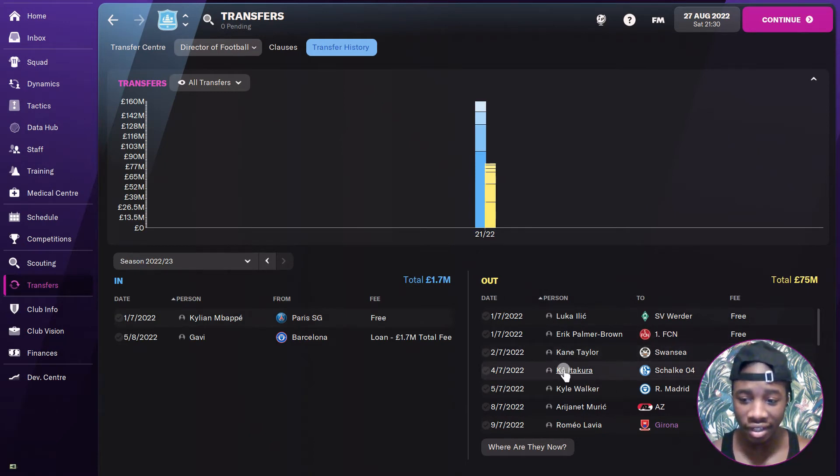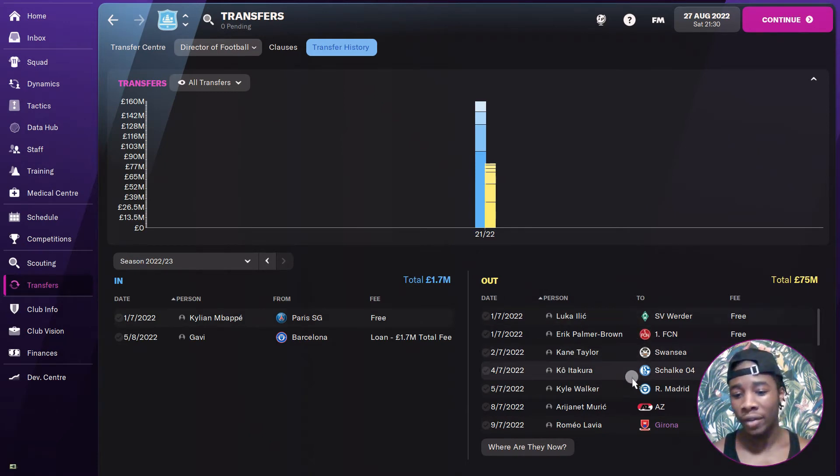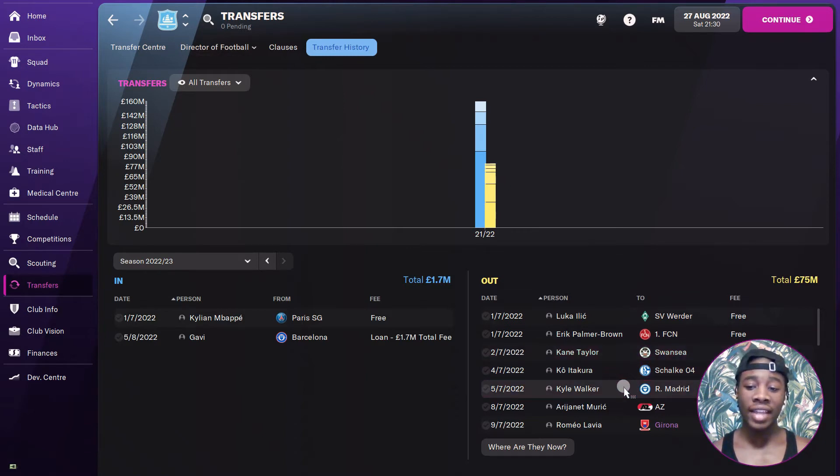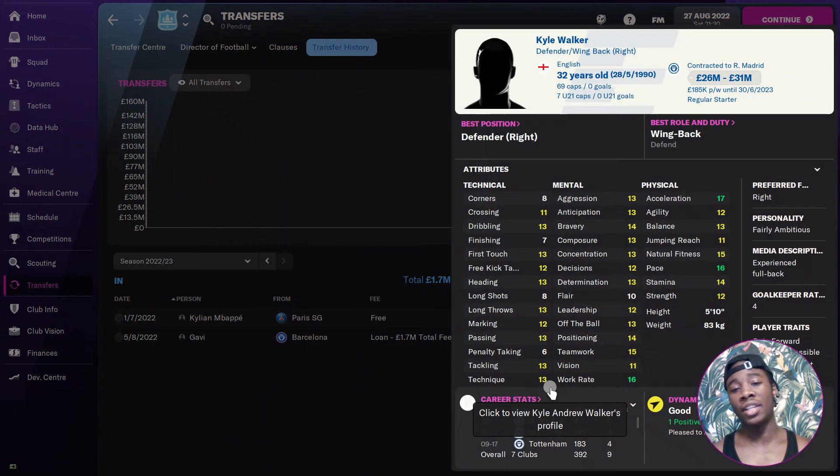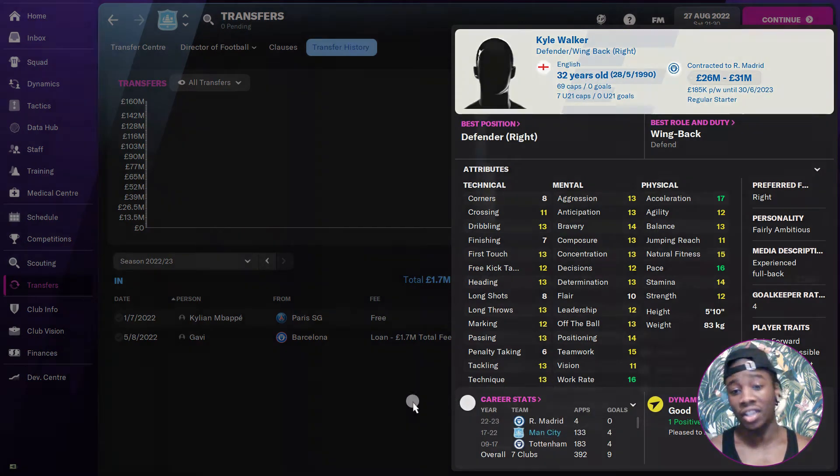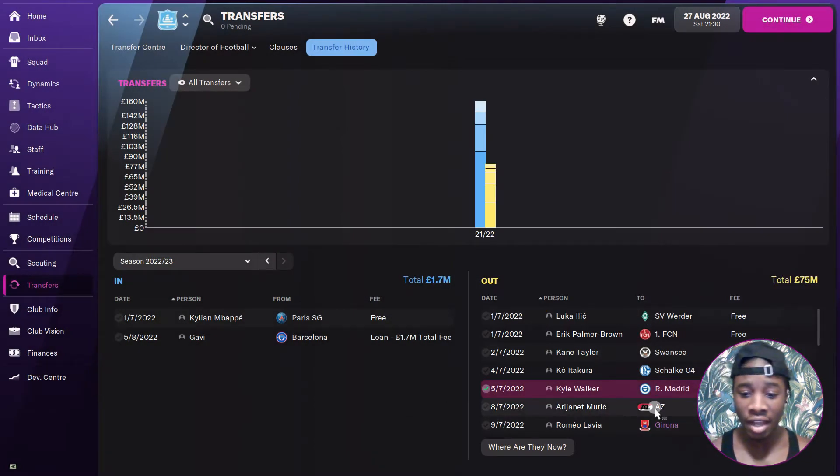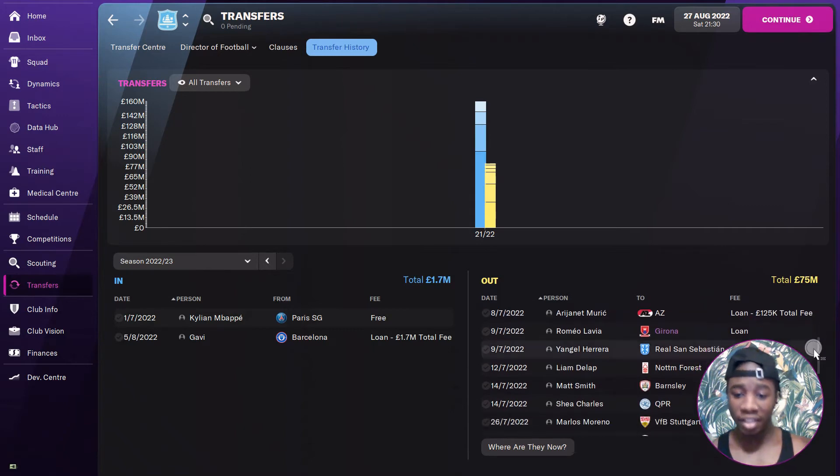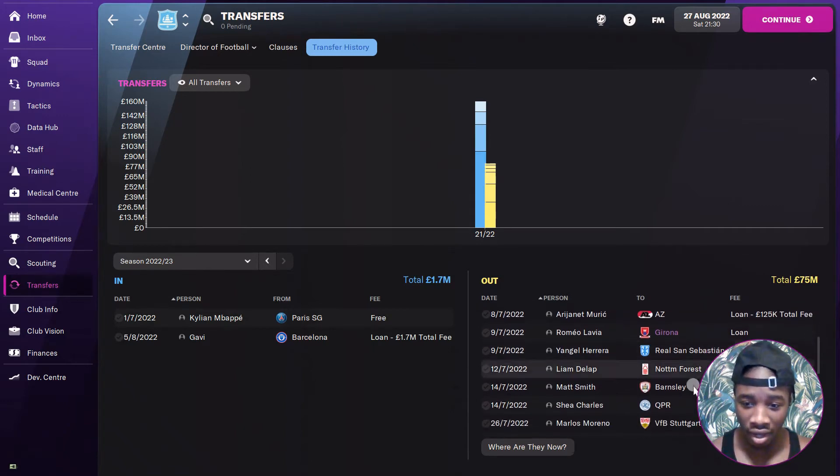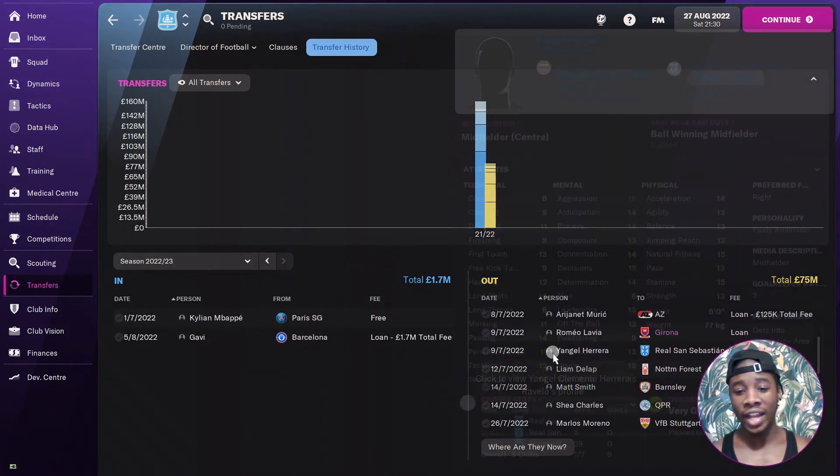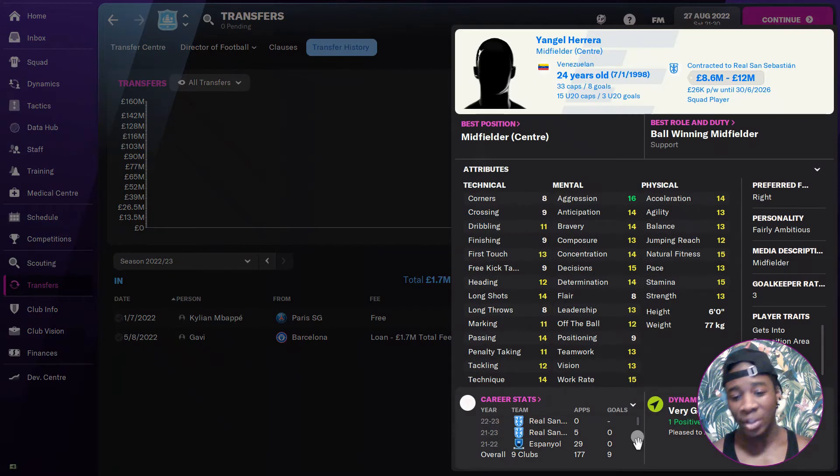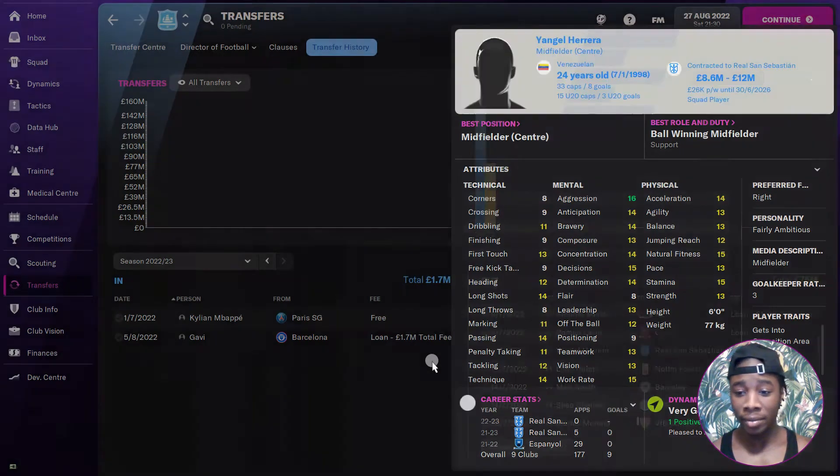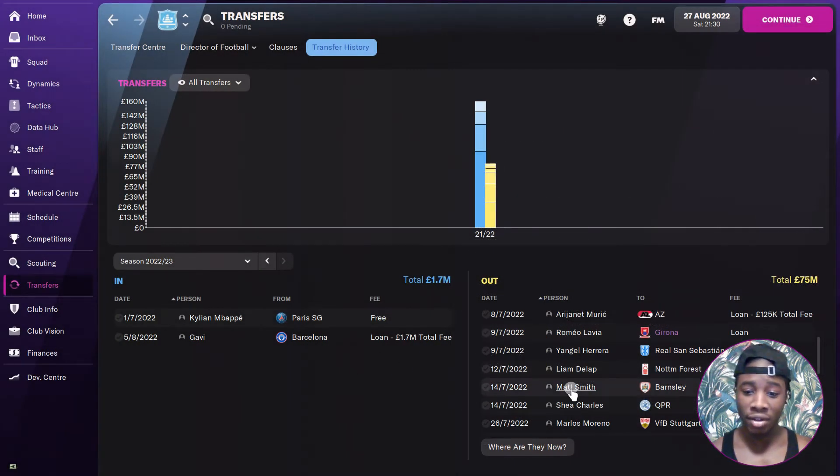For the second season we're gonna start off with the outs again. We've got random joes. I don't know who the hell these guys are. We've got Kyle Walker who I scammed Real Madrid with for 26 million. I think that's a bargain honestly because he's just fast, that's it. Can't even cross a ball. He's over the age of 30 anyway.